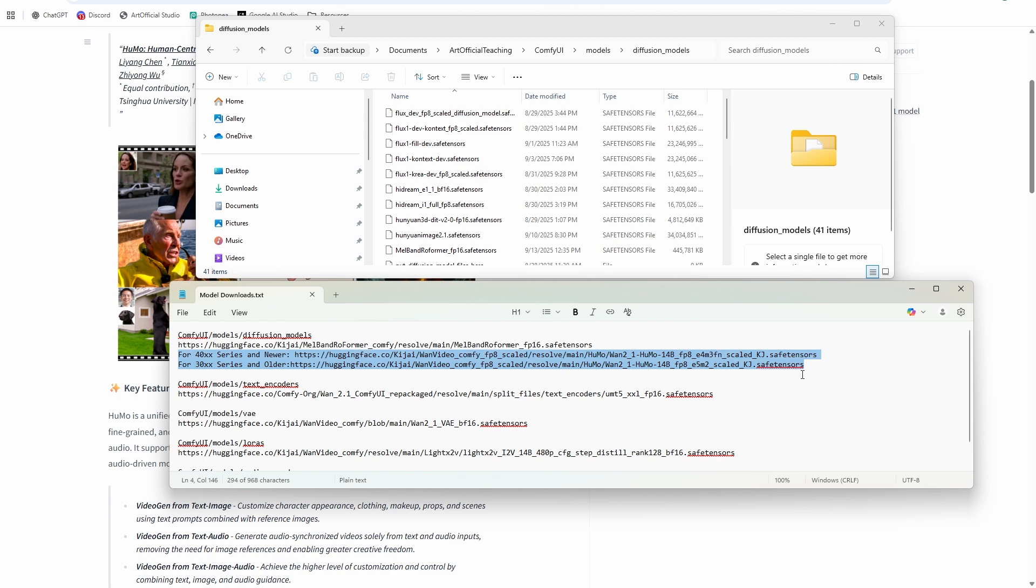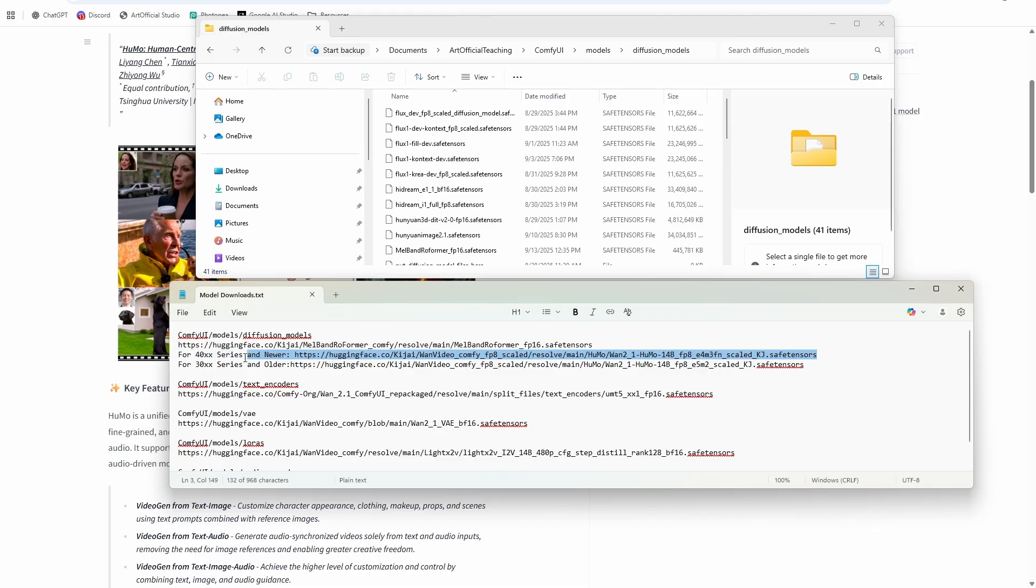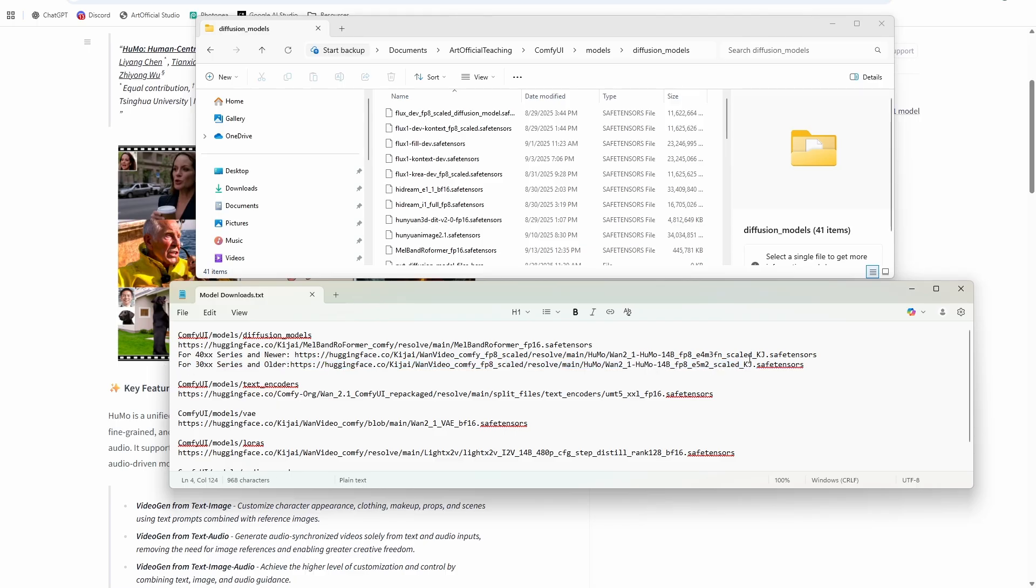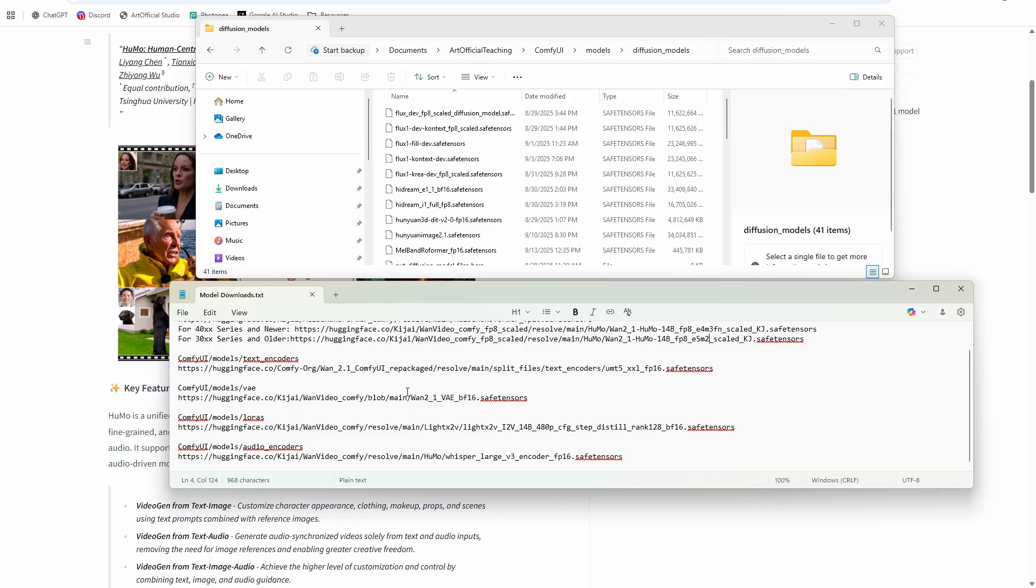And then for the other two models, they're quantized scaled models for 4000 series and newer GPUs. So like 4090 or newer, you're going to want to download the FP8 E4 format. For 3000 series and older, so like 3090 and older, you're going to want to download the E5 scaled. The rest of the models should all work regardless of which GPU you're on, obviously, as long as you have enough VRAM. So just follow along with those model downloads in the description and you'll be ready to run the workflow.